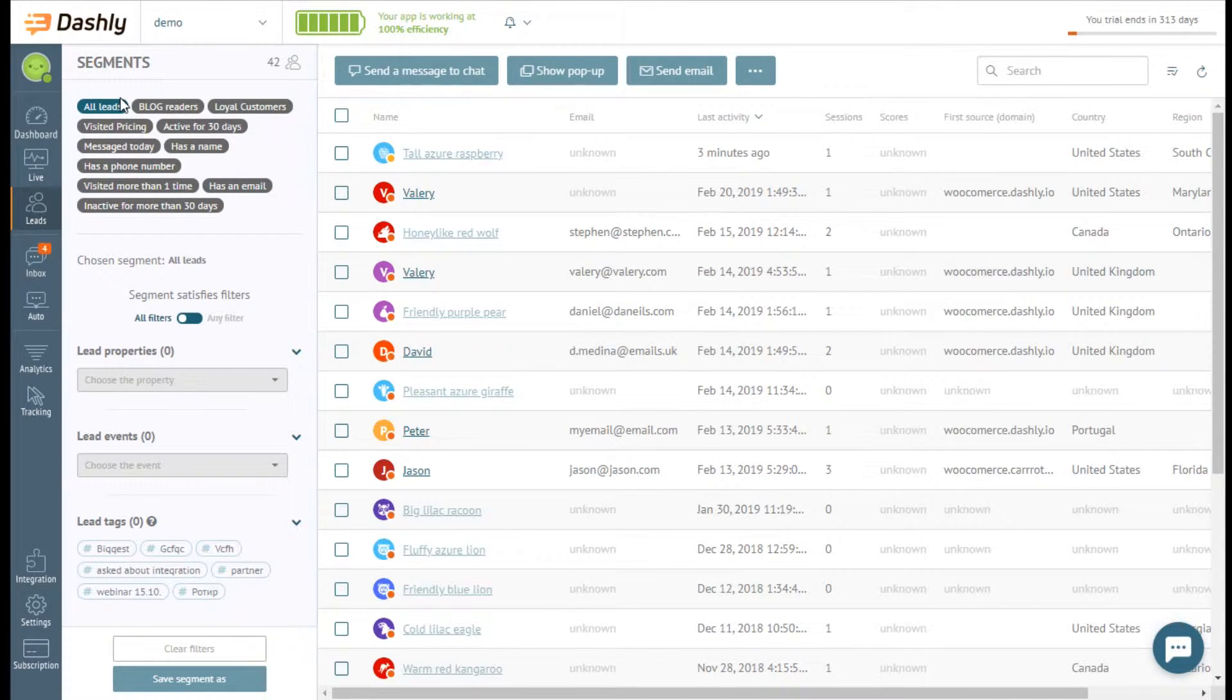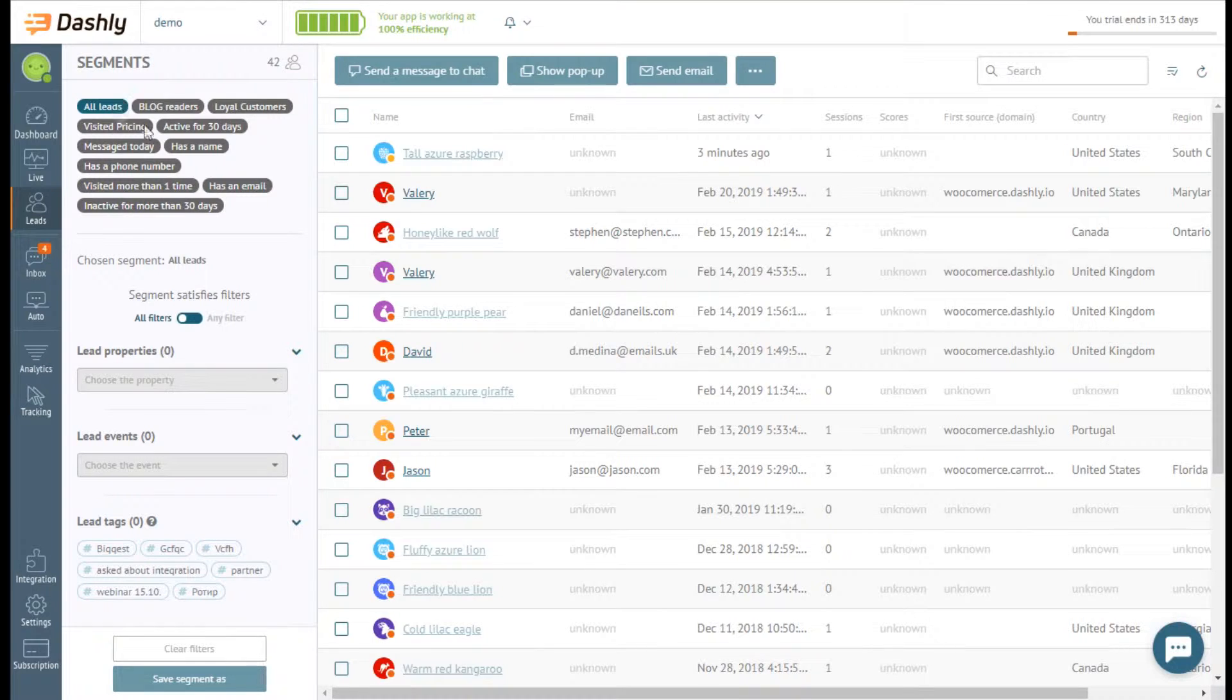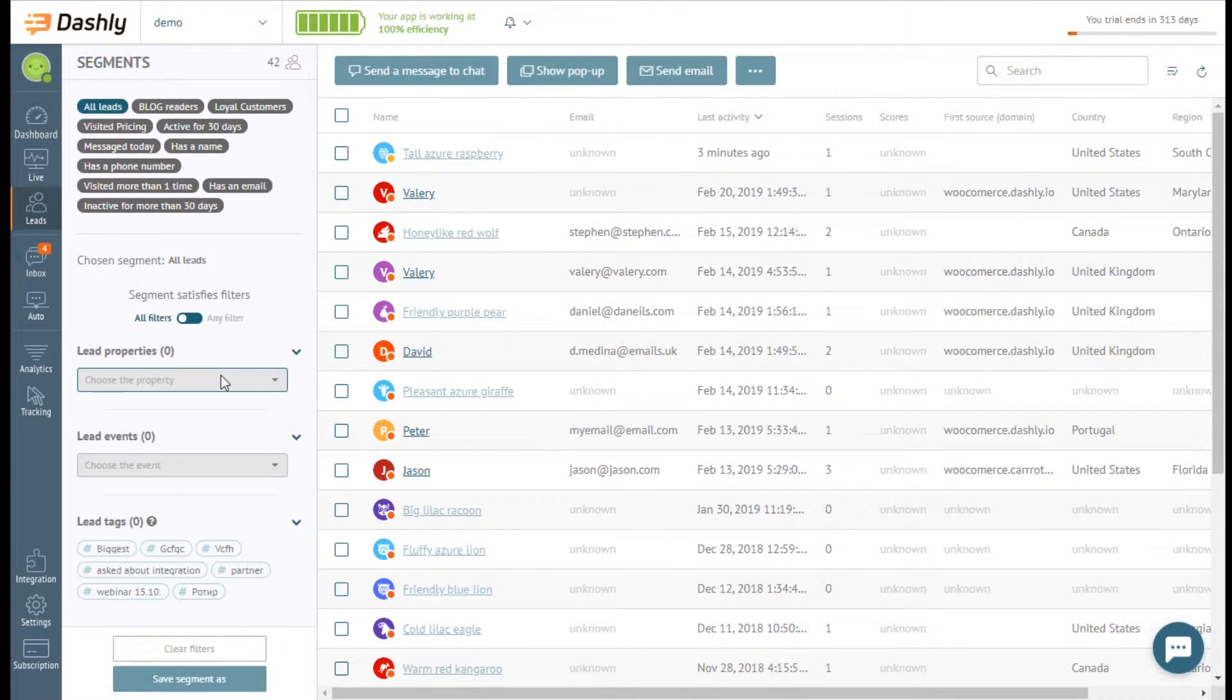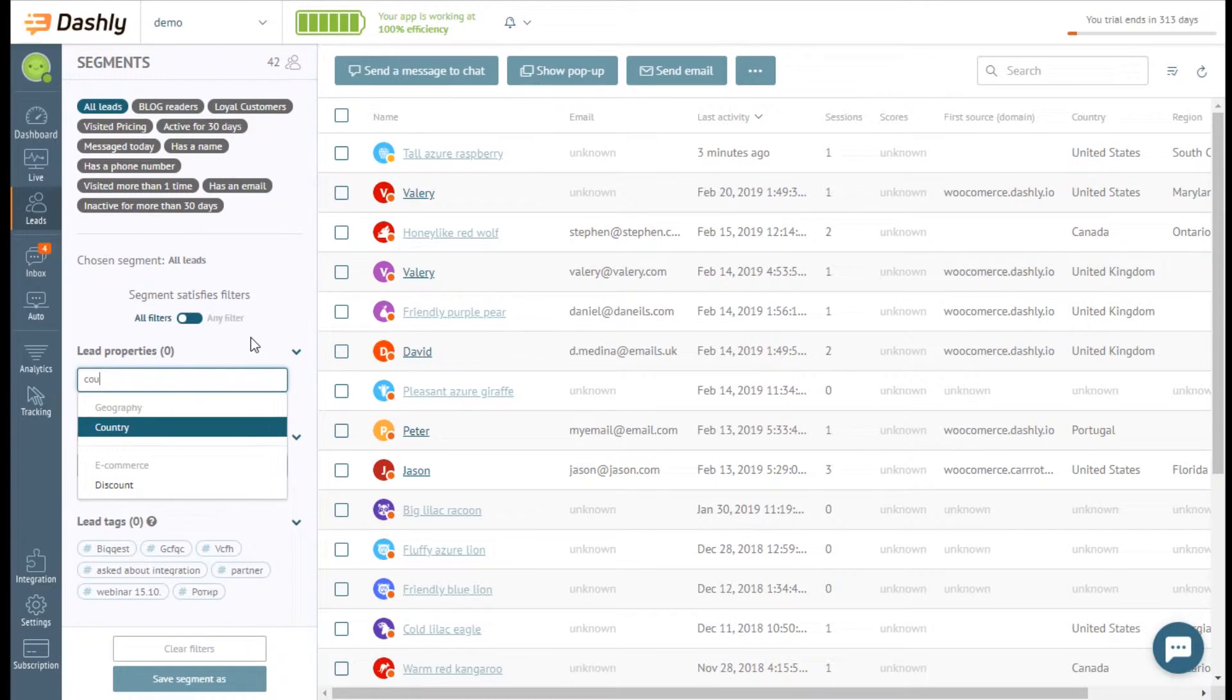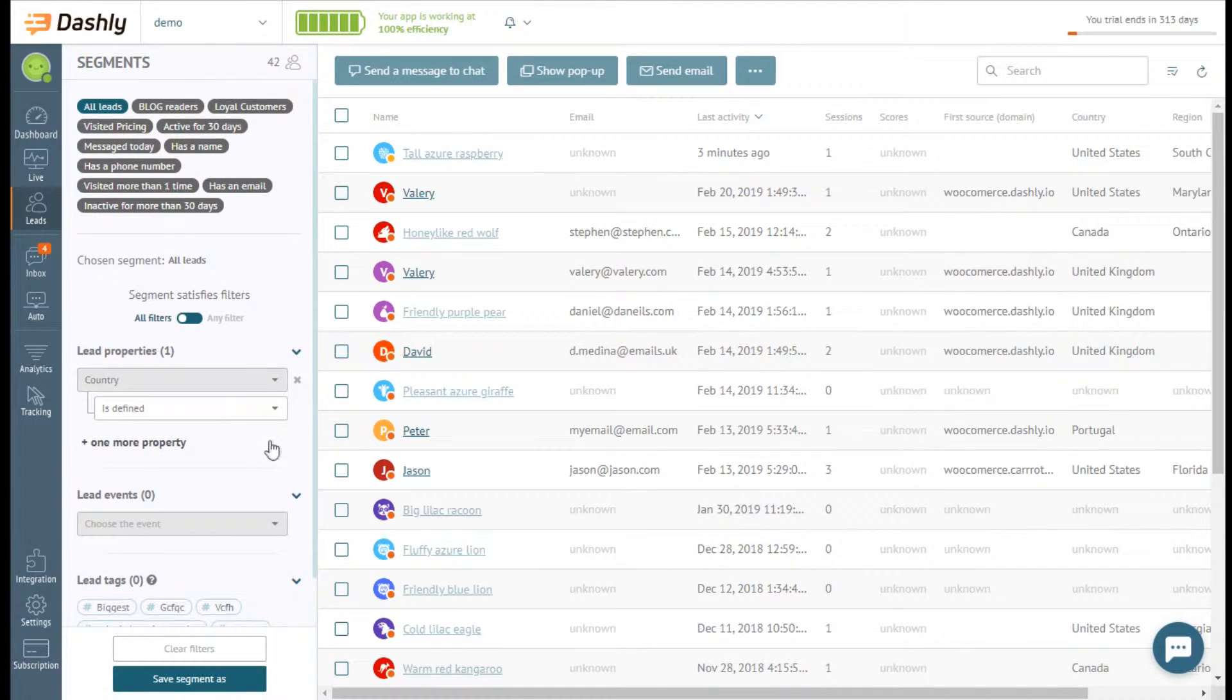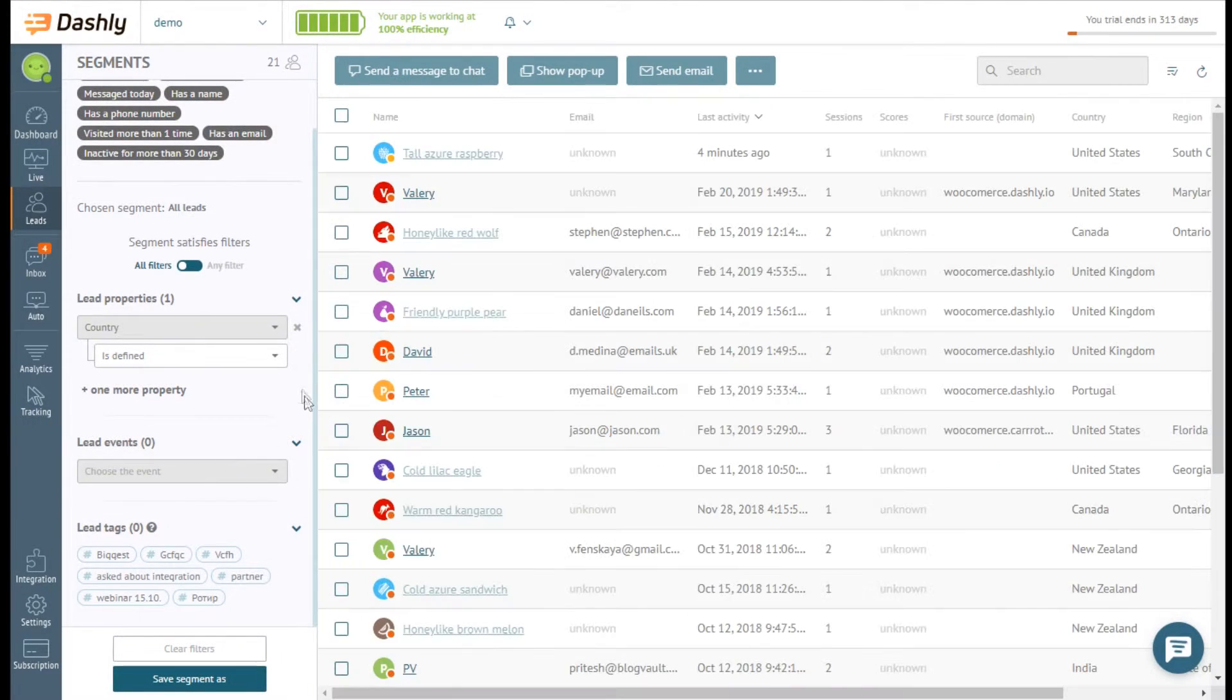For example, you are running a special offer to those who are from the US. In lead properties, choose country, then equals.